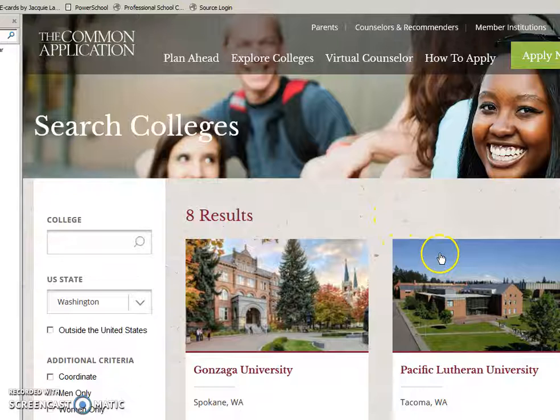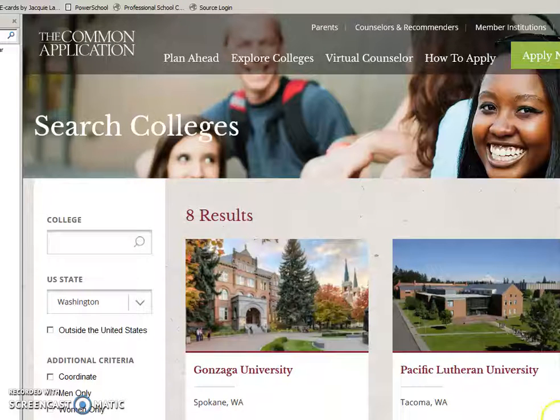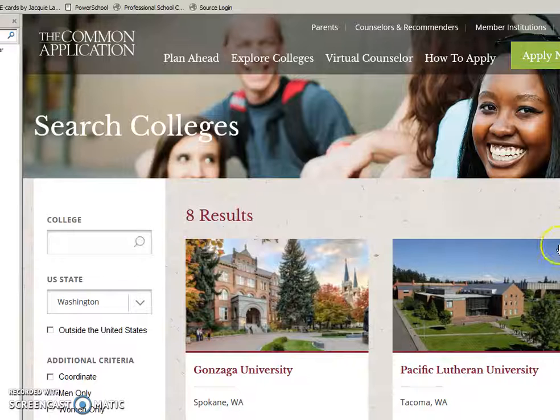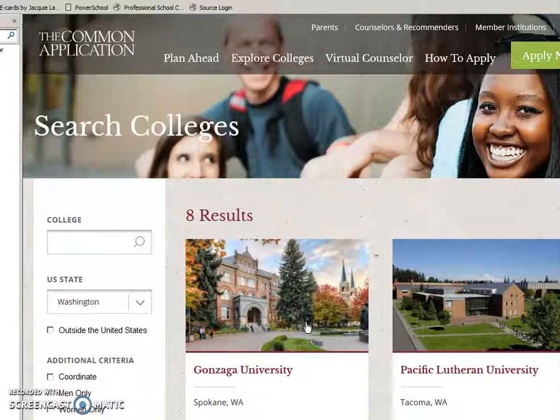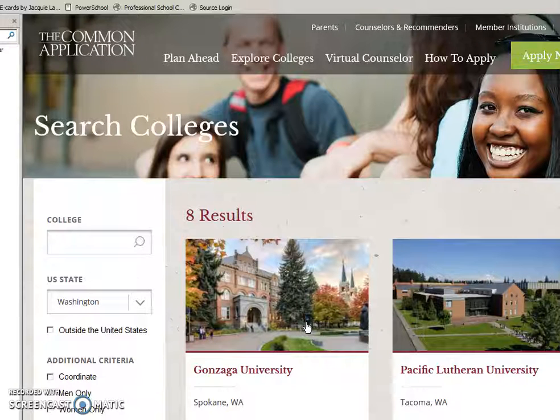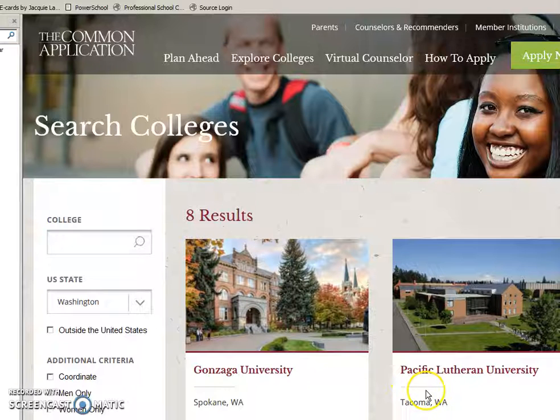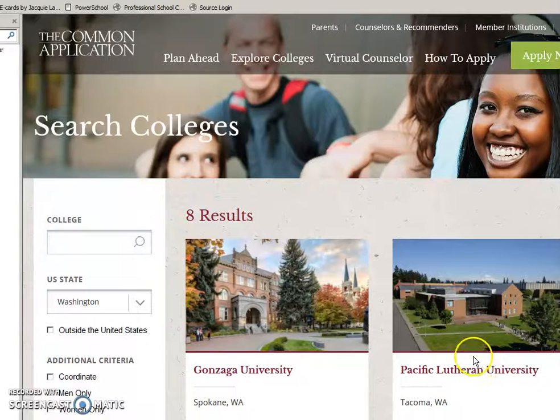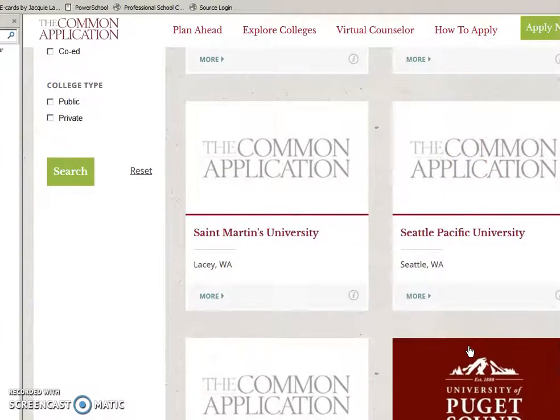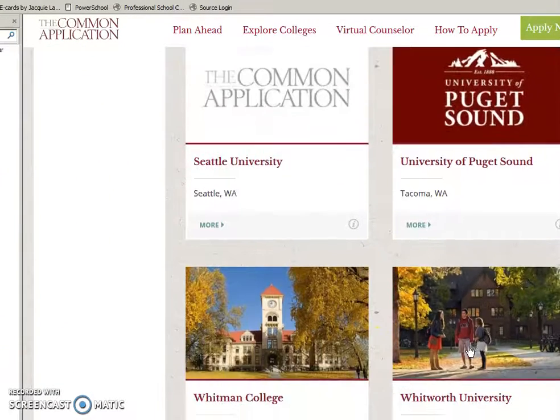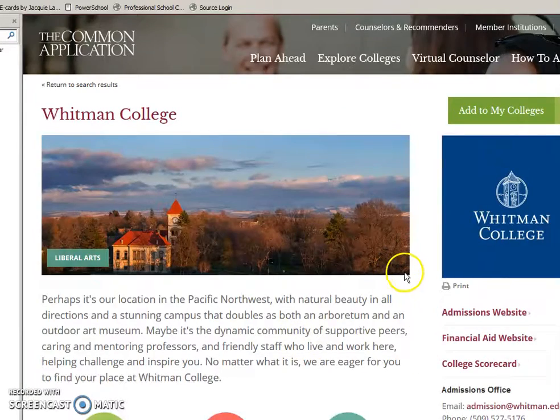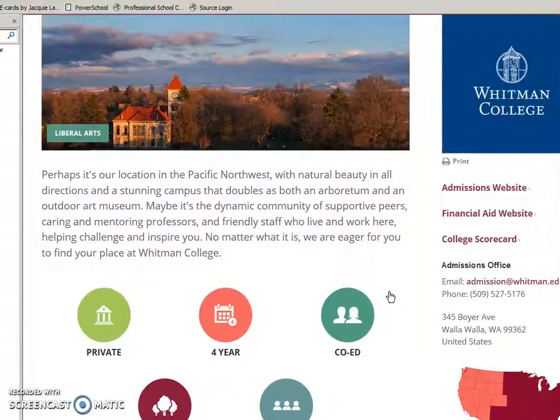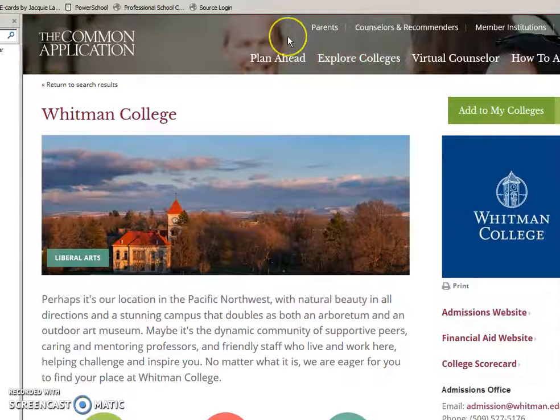These are the Washington state schools that are on the Common App. The Common Application mostly has not our Washington state public institutions but the private ones. Outside of the state of Washington, there might be more public universities and colleges here for you. You can explore St. Martin's, Seattle Pacific, Seattle University. Each time you click on them, you're going to get more information. You may find others that you want to apply to.